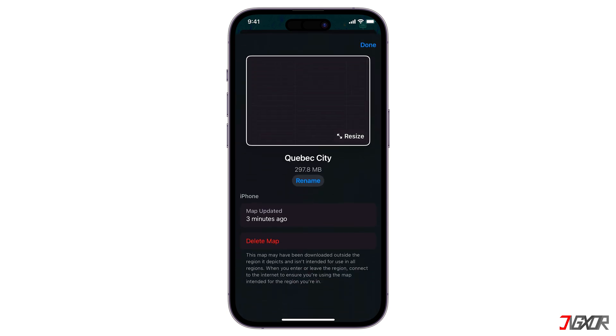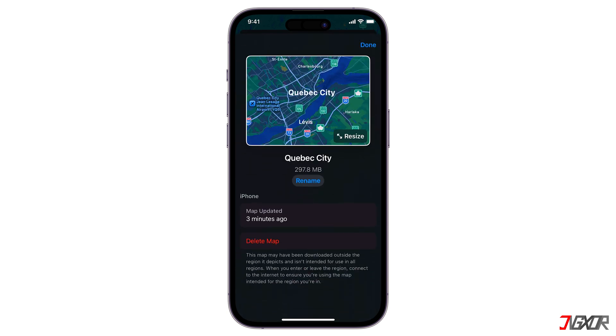Once you've downloaded a map, you can use it for navigation even if you don't have an internet connection. You can also get directions from one point to another within the downloaded area.